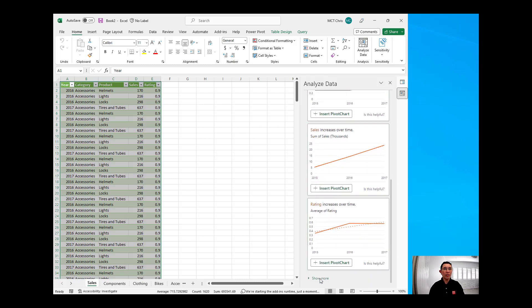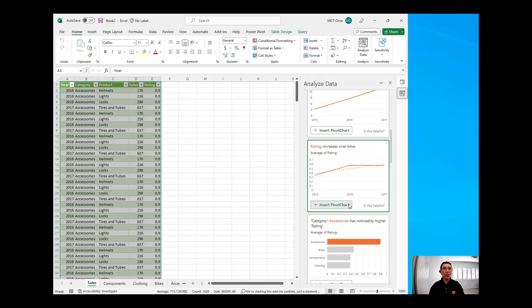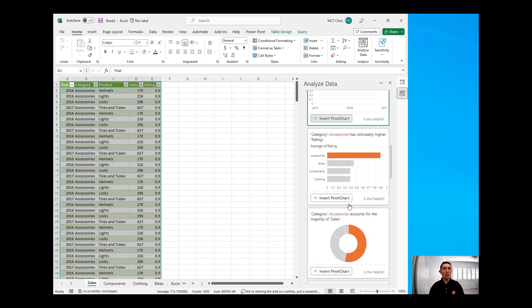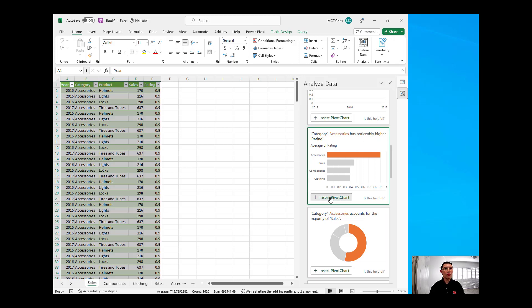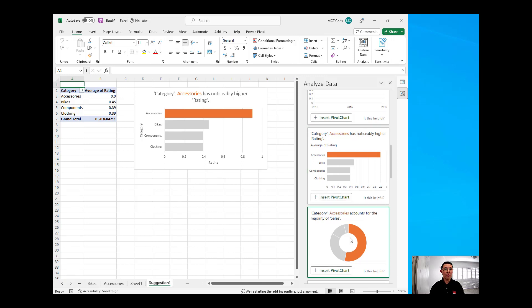So, I can click on Show More, and I have all of those. Let's say this is what we wanted. We wanted category accessories as noticeable higher rating, so you can insert that pivot chart, and that will create another sheet in our Excel spreadsheet.